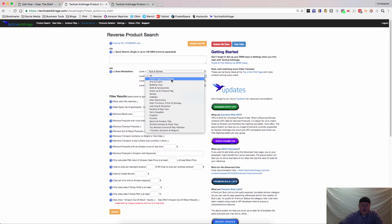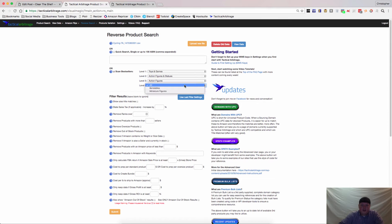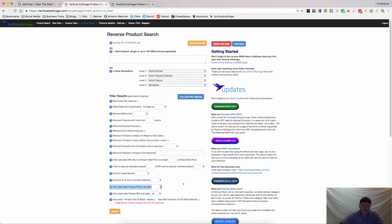So first I did Action Figures and Statues, Action Figures and Bendables. I usually use fairly loose filters, so I will go say 20% and that's about it.